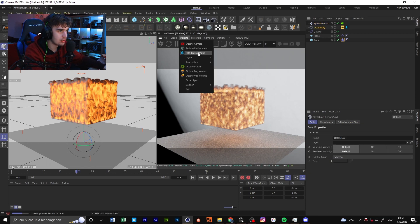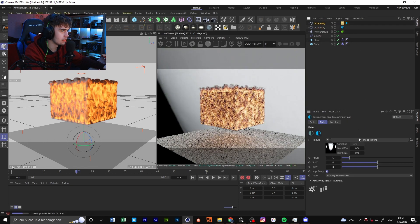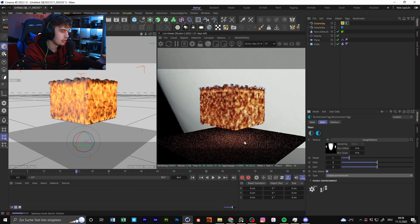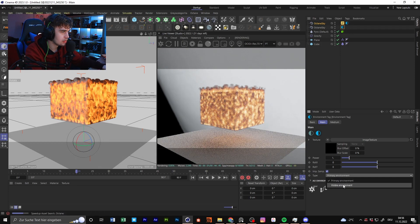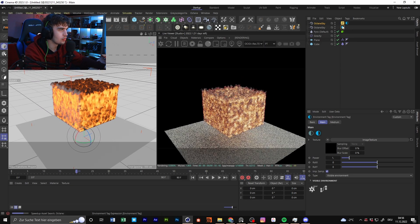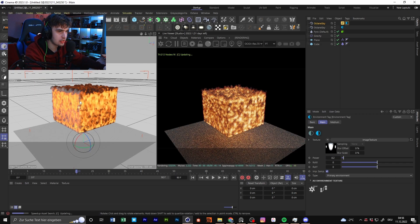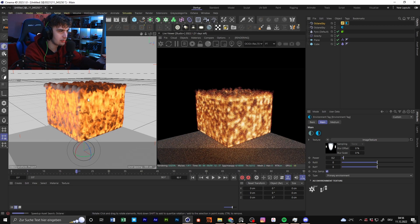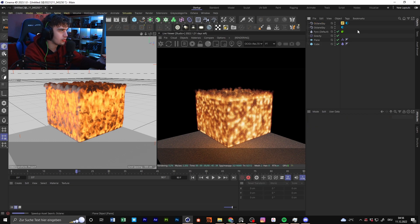That's a big problem with Cinema 4D's Octane, because the big bottleneck of Octane is that you can't render volumetrics that fast. That's always a problem in Octane — it really decreases your render time significantly.